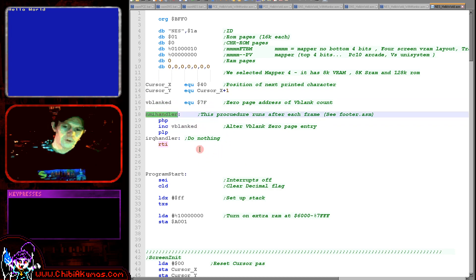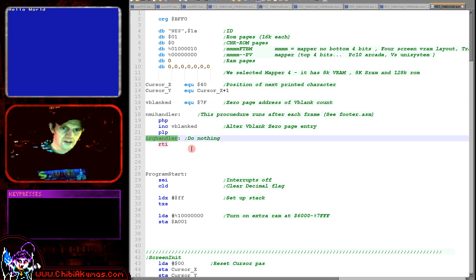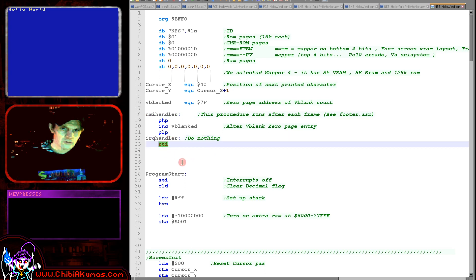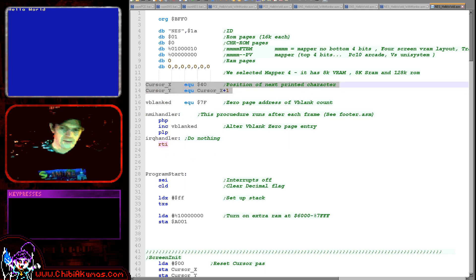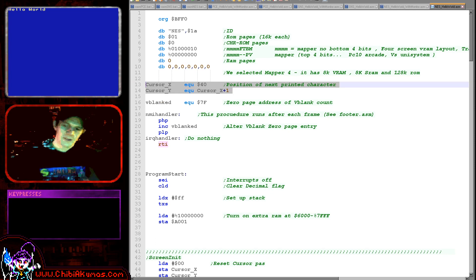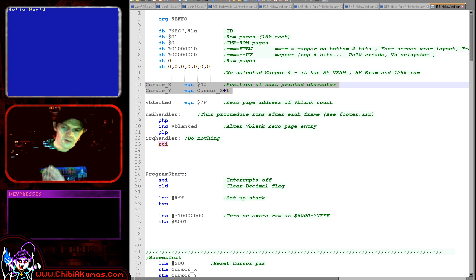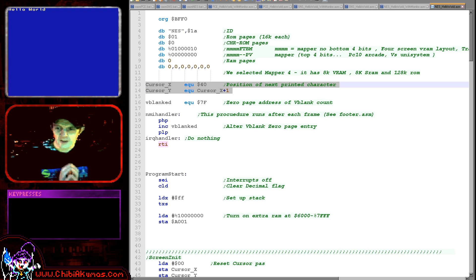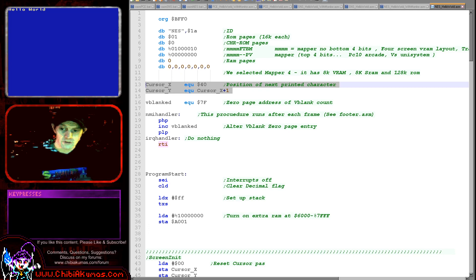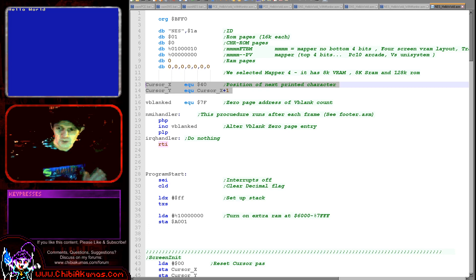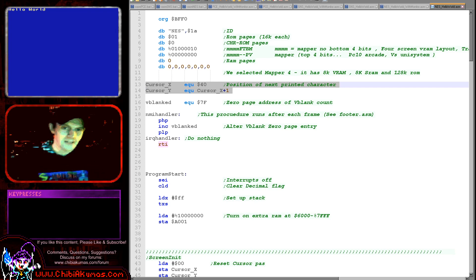The interrupt handler will alter the value in that address so we can test for when V-blank has occurred. The IRQ handler doesn't do anything — it's just returning from the interrupt. We also have cursor X and cursor Y: like the BASIC locate command, you specify an X and Y position for the next character to draw. On the NES it's a tile sprite system with no firmware, so we define our own font and use this XY position to place characters.